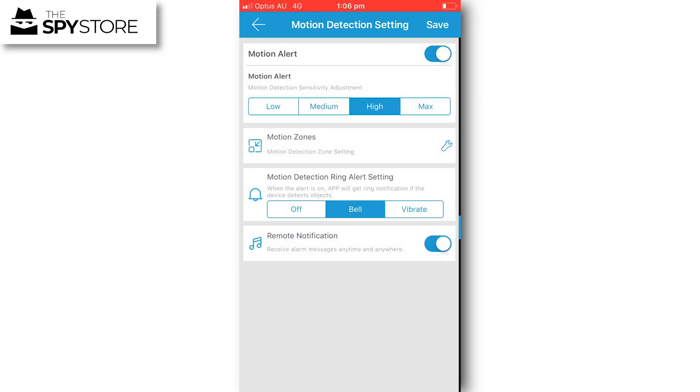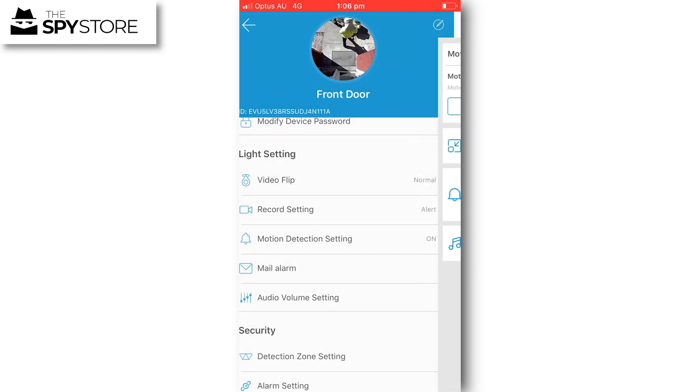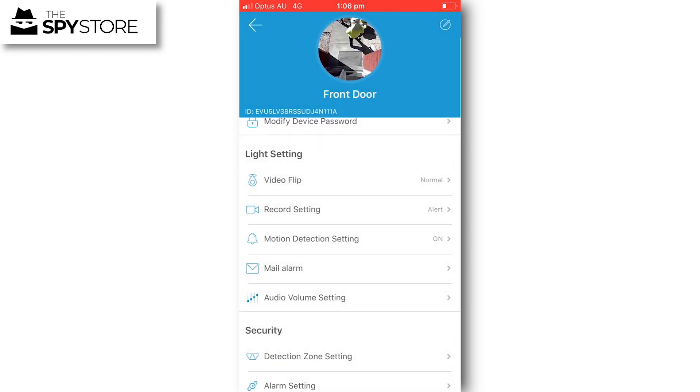You can also have the notifications set, so either a bell or your phone vibrate, and turn those notifications off.